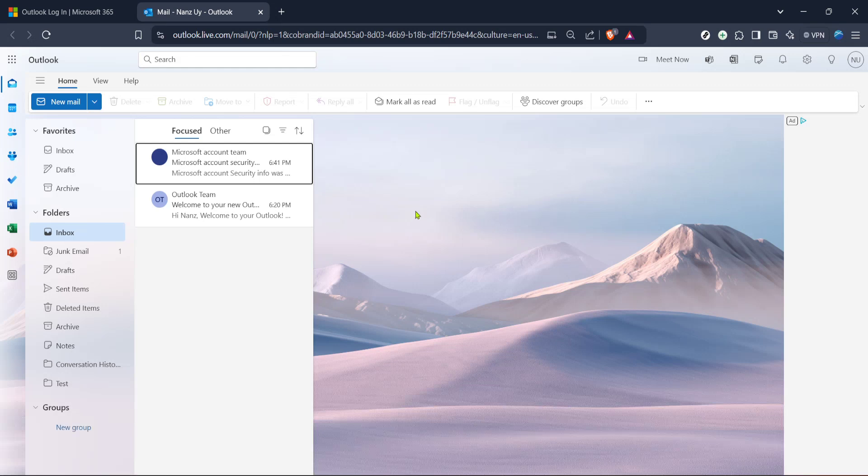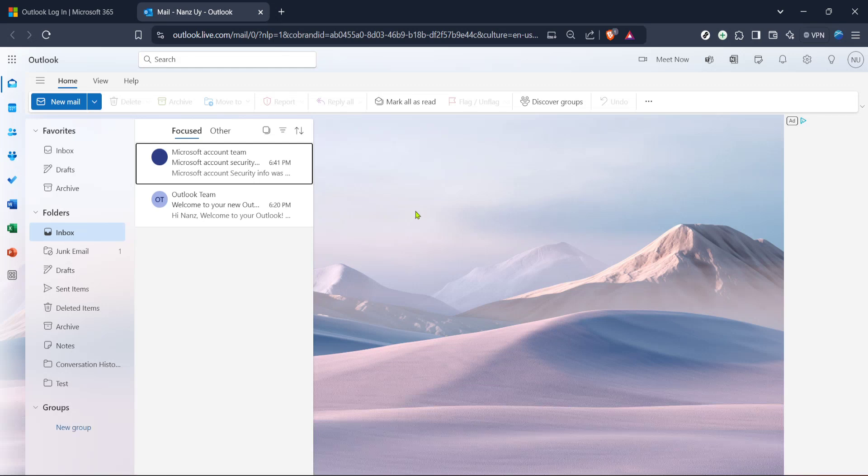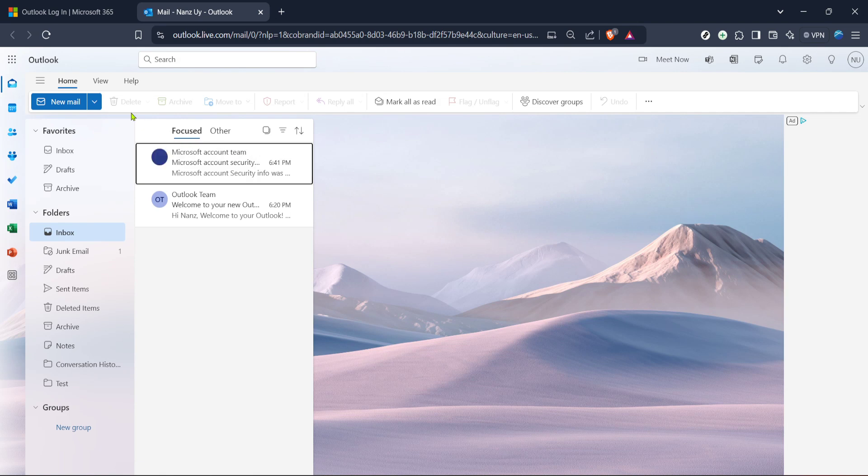Once you're successfully logged in, the next step is to head over to the Mail section of Outlook. You can easily find this by looking for the Mail link on the homepage after logging in, or you might find a direct link in the top navigation bar. When you see the Mail section, click on it to continue.